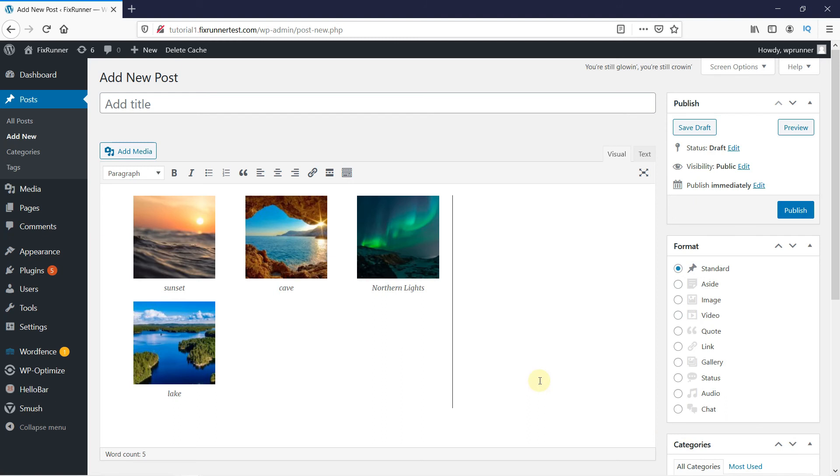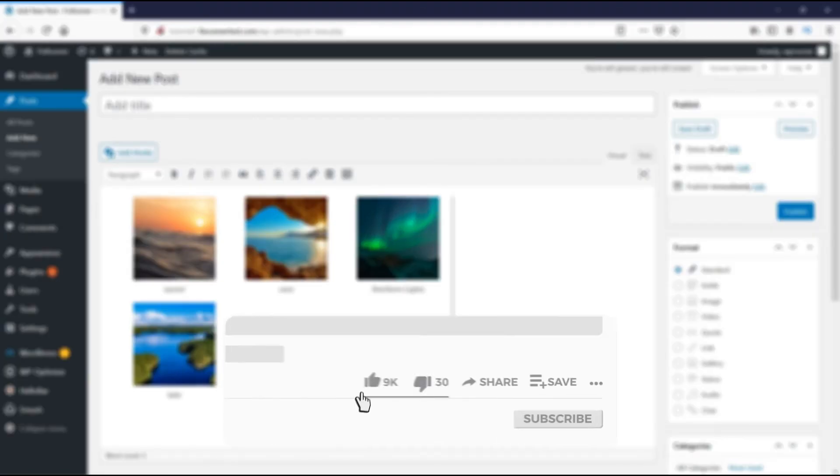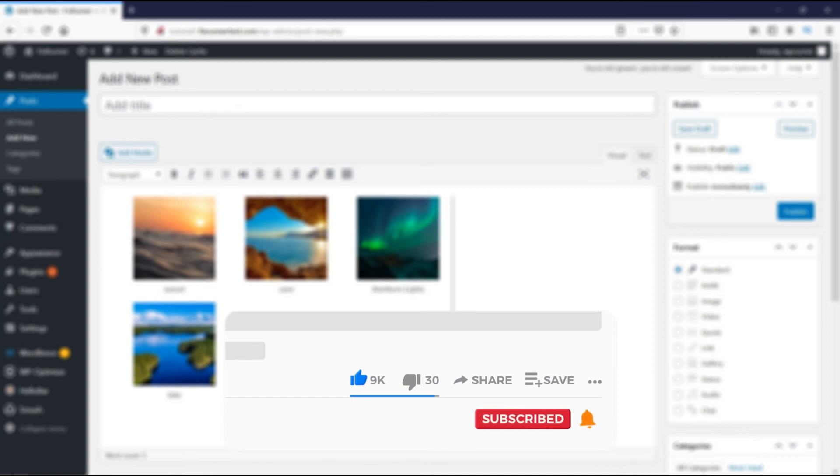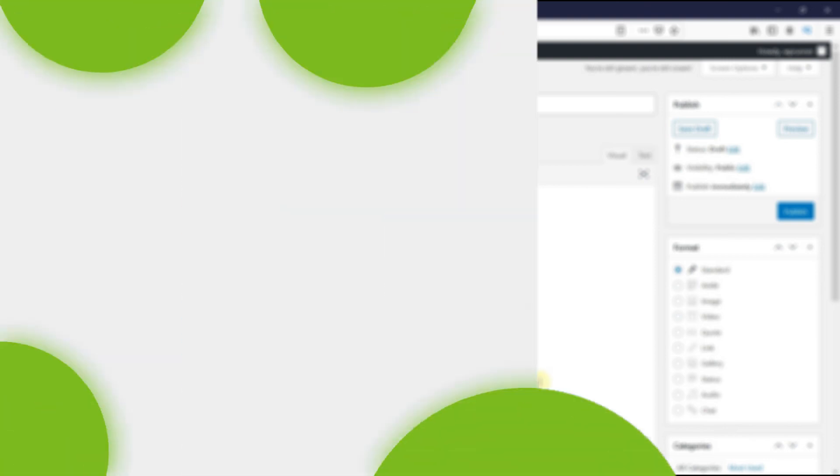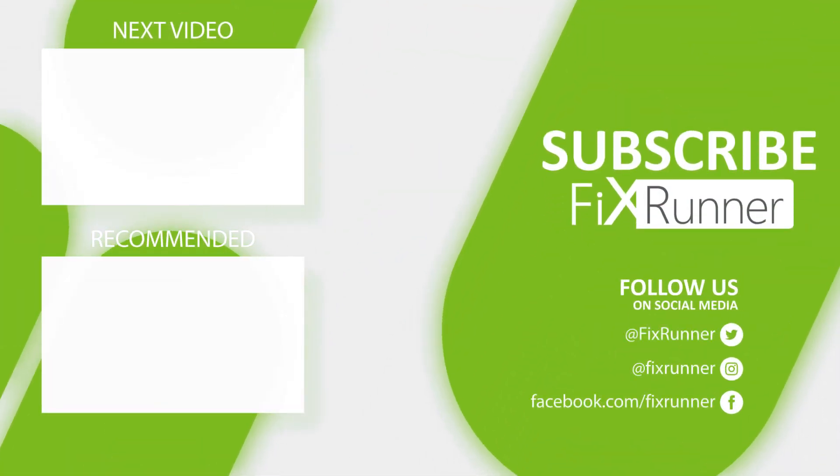So, this is how you can add image captions in WordPress. That's it for today's video. If you have any questions or comments, please leave them in the comment section below. And, if you like this video, please click on the like button. If you're new to our channel, hit the subscribe button and the bell icon, so you don't miss any of our future videos. Thank you for watching and see you in the next one.